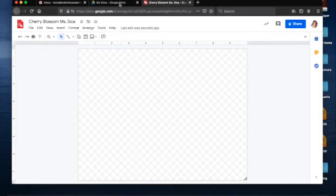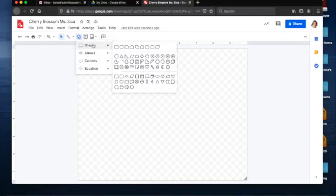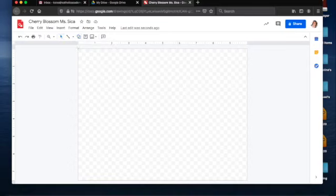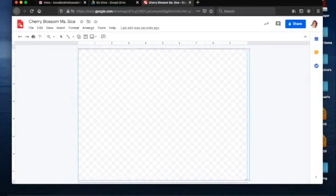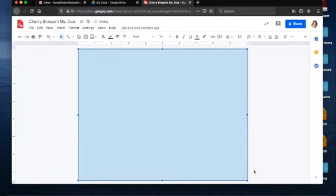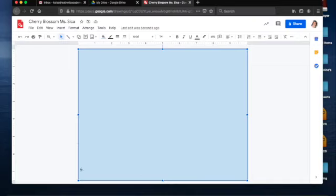Now the first thing I want to do is make my background. I'm going to go to Shape, go down to the Shape section, and click on the Rectangle. I'm going to click and hold my mouse while I drag out my little cross icon, and make sure it goes all the way to the edge. This is a nice light blue, but I don't want light blue — I want a dark blue, especially because we're doing a nighttime picture. I'm going to make sure my square is selected. When it's selected, it has this little blue bounding box around it.